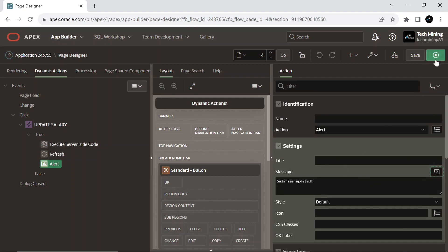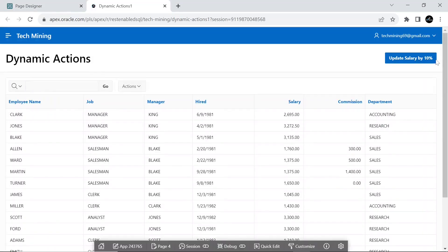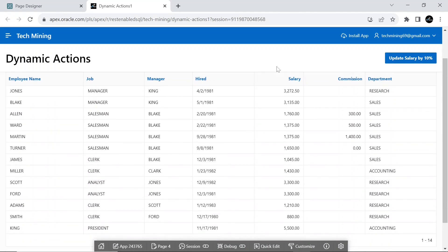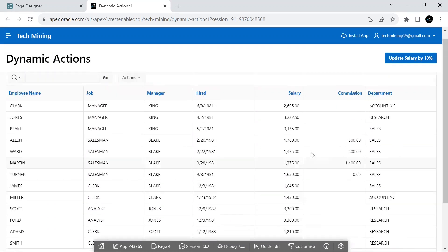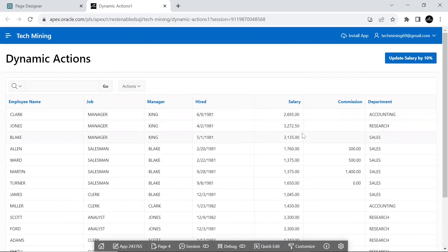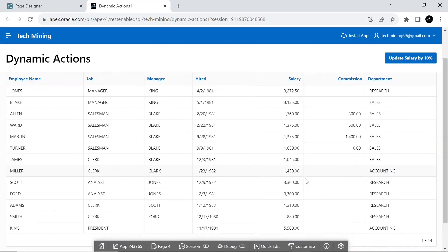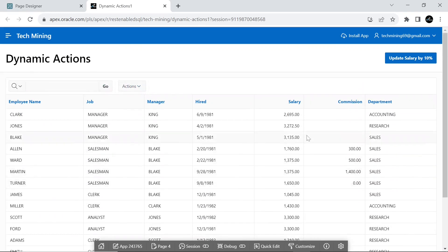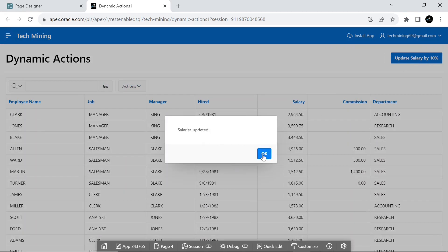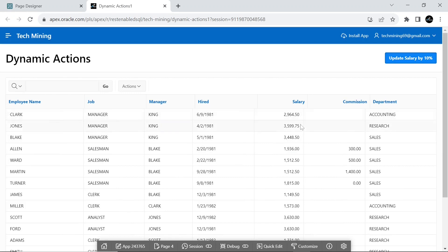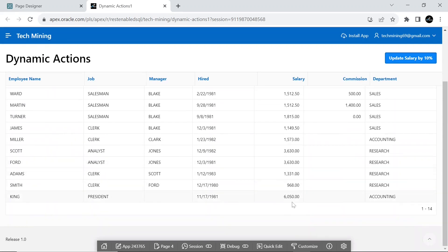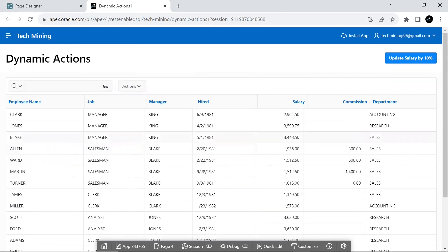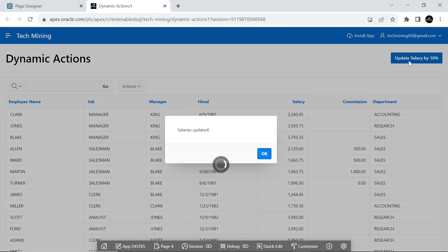Save and run the page. This is the interactive report. Take a note of salaries in the salary column. And click the button update salaries by 10%. Salaries updated. Click the button again.